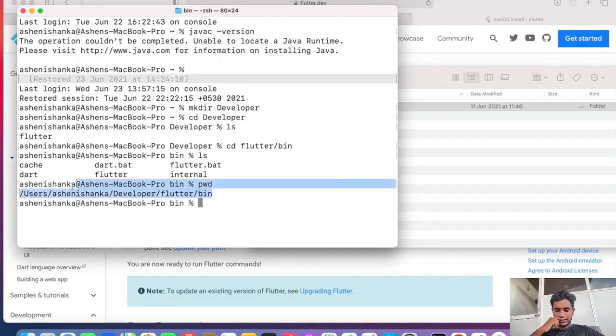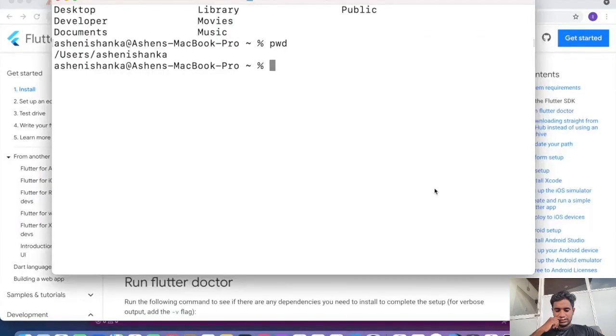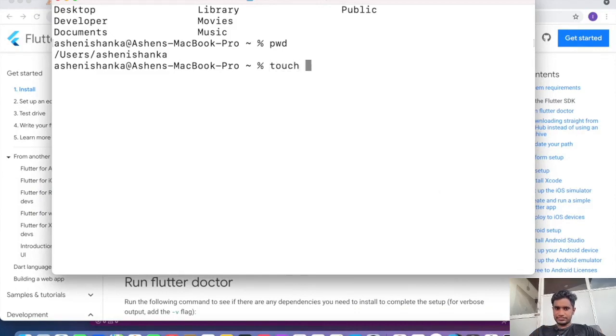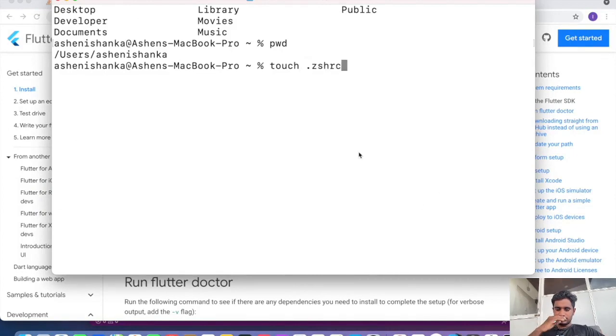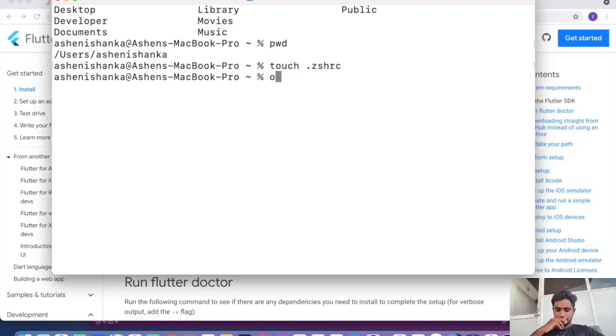Now this is the path. I'm going to create the required file. Let's say touch space dot zshrc. Now we can open this file in the text editor. We can say open .zshrc.